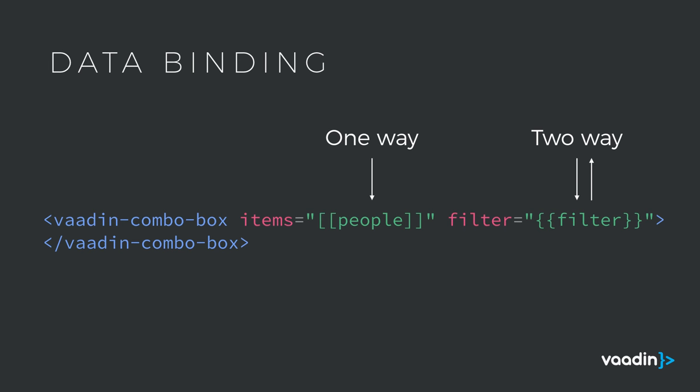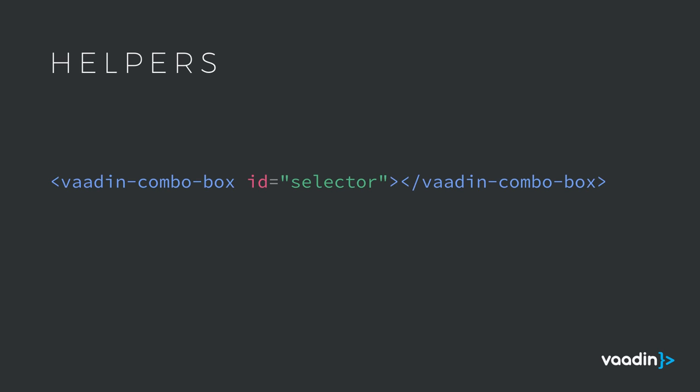There are a couple of gotchas when using the data binding with Polymer, especially when you're working with objects or arrays. In order for it to pick up changes properly, you need to use some custom methods, namely this.push or this.set depending on what you're trying to accomplish. So here we're pushing a new element onto the people array.